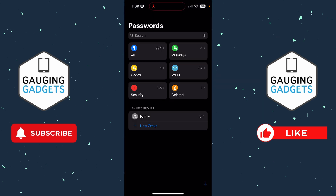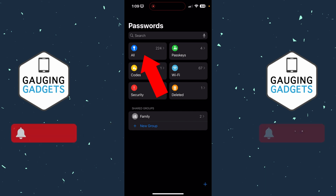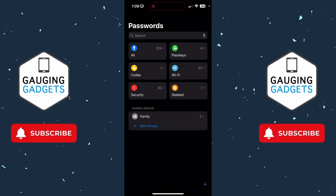Once you get into the Passwords app, you'll be able to either search at the top for specific passwords. You can also see all of your passwords by selecting All, and this includes websites, apps,